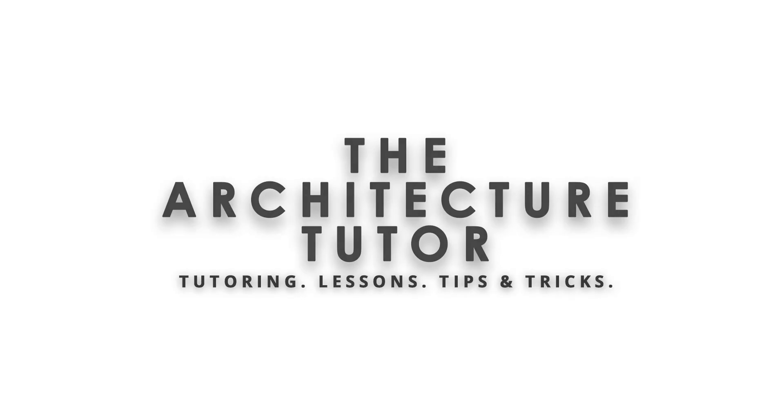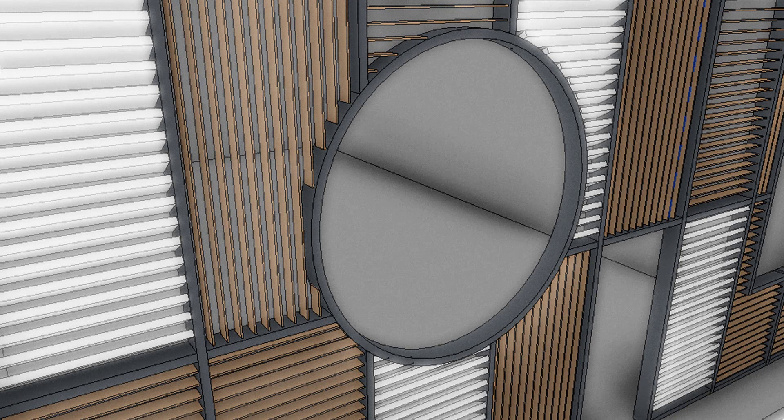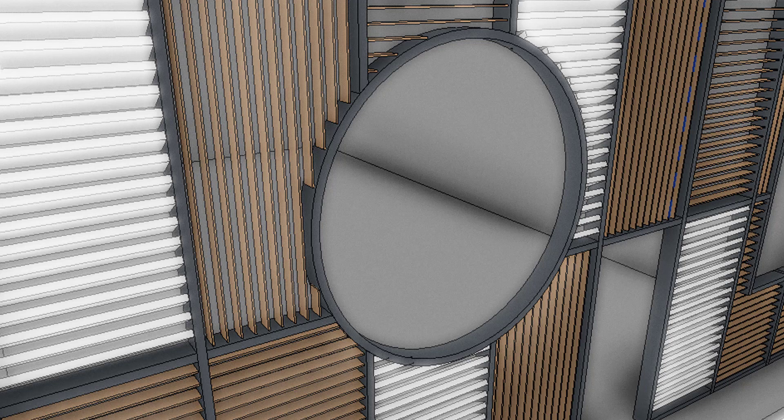Hey everybody and welcome back to another tutorial in Revit. Today we're going to be looking at a bunch of different ways to create some really awesome customizations to our facade using the curtain wall hack which we looked at in a previous video.